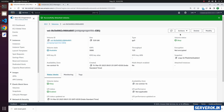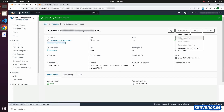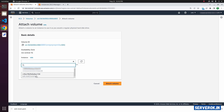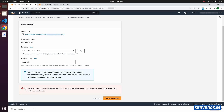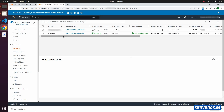Let's attach this volume to the new EC2 instance we created. From the Actions dropdown, select Attach Volume and select the newly created EC2 instance. We got an error: cannot attach the volume — the instance is not in the stopped state. So let us go back to the EC2 instance page. Before attaching the volume, we need to stop the new instance we created for the PEM key reset.